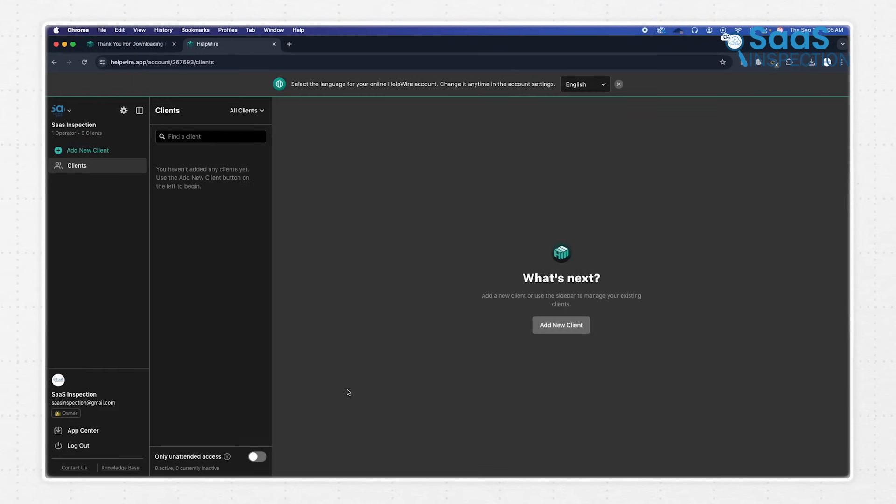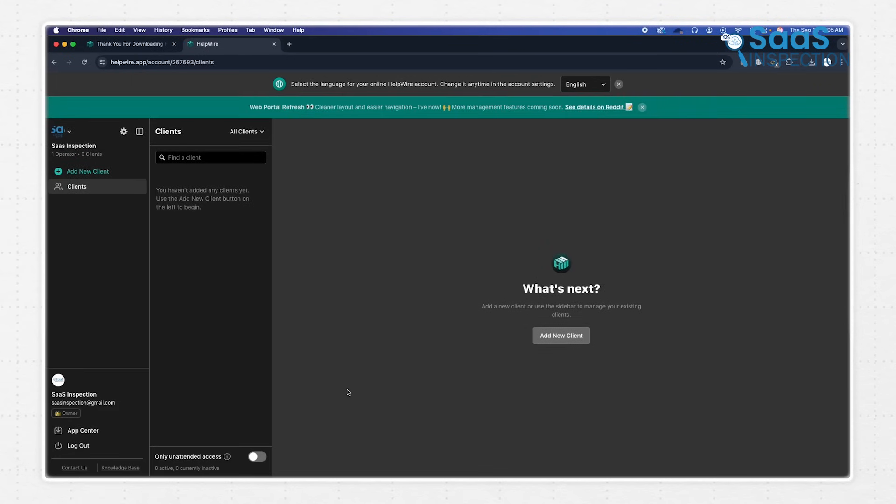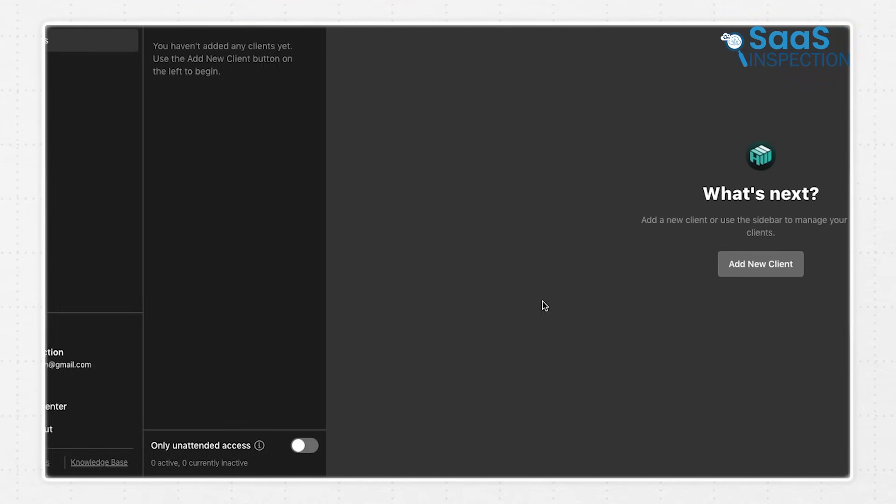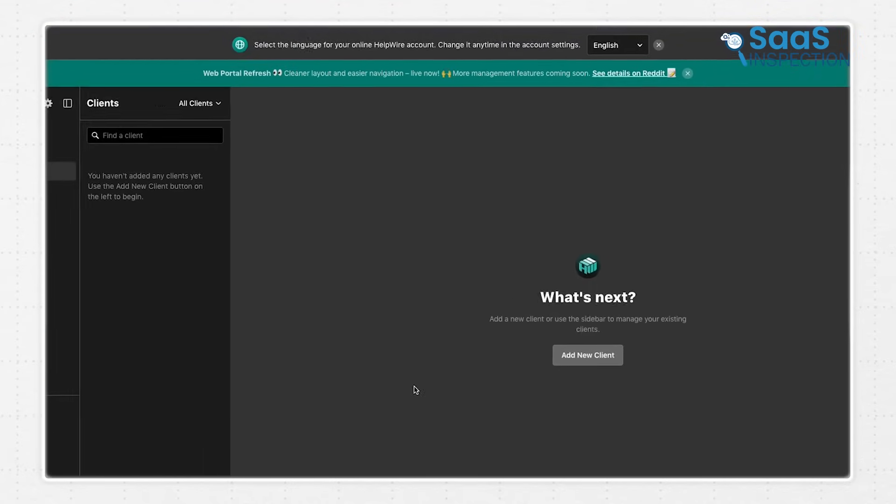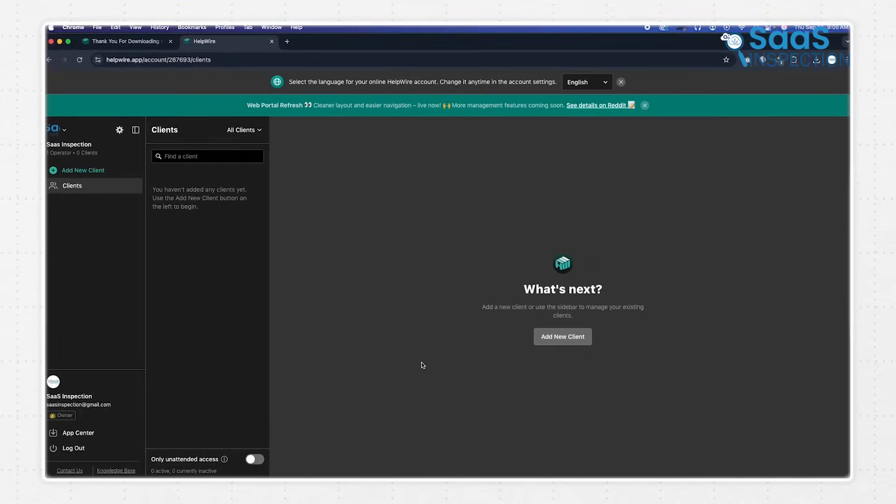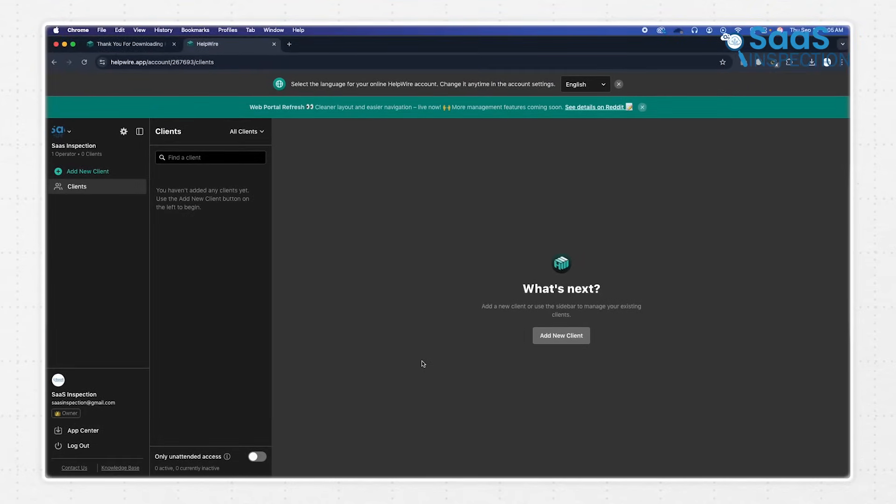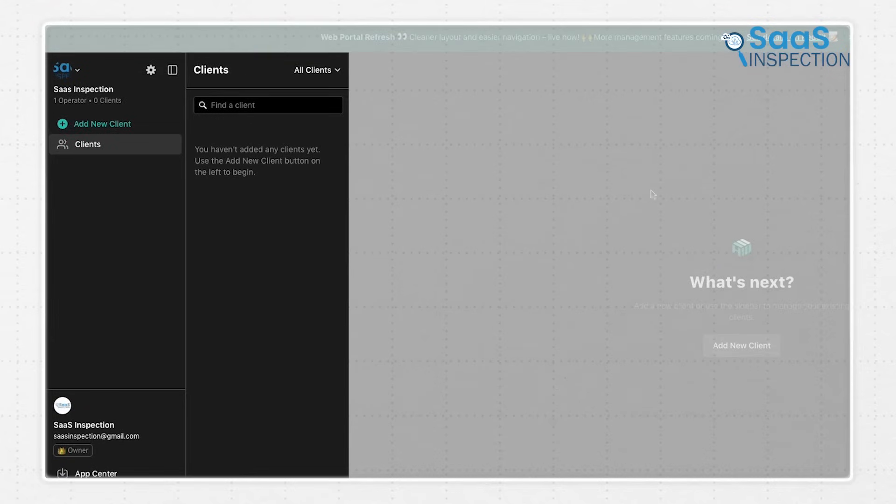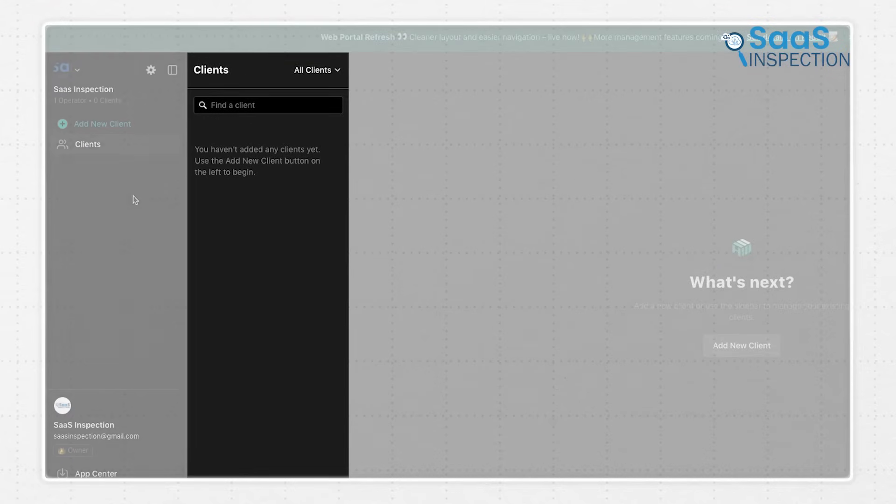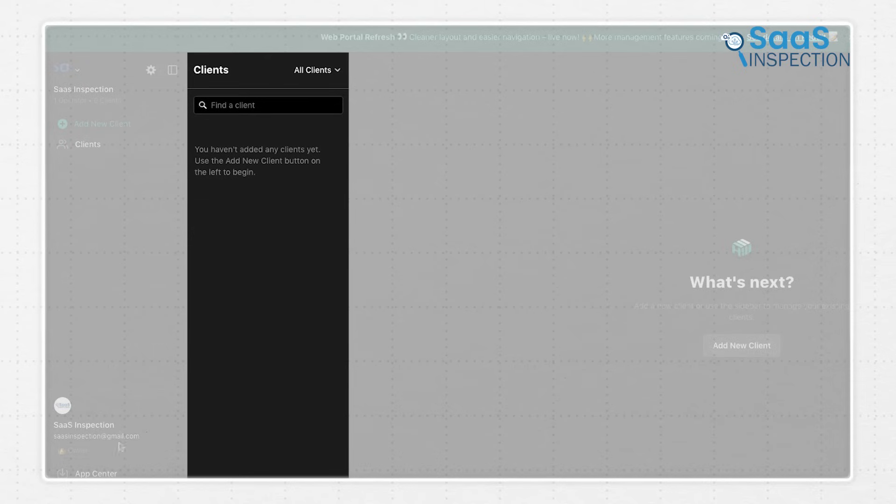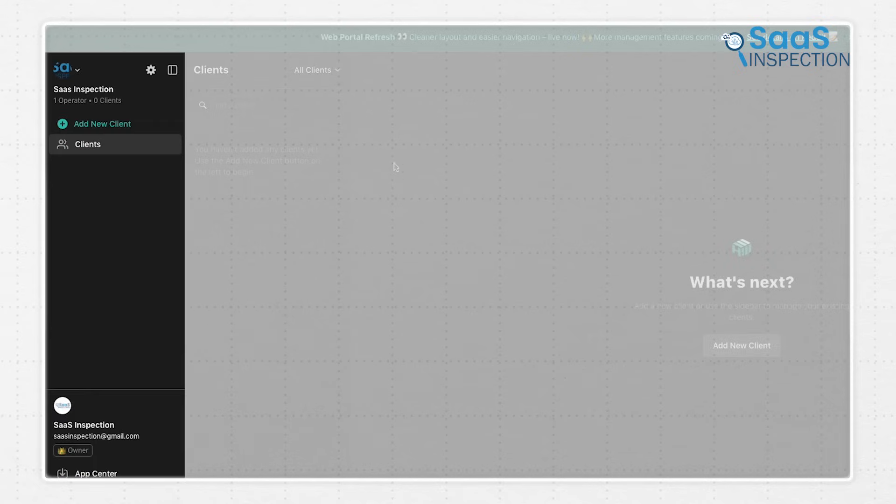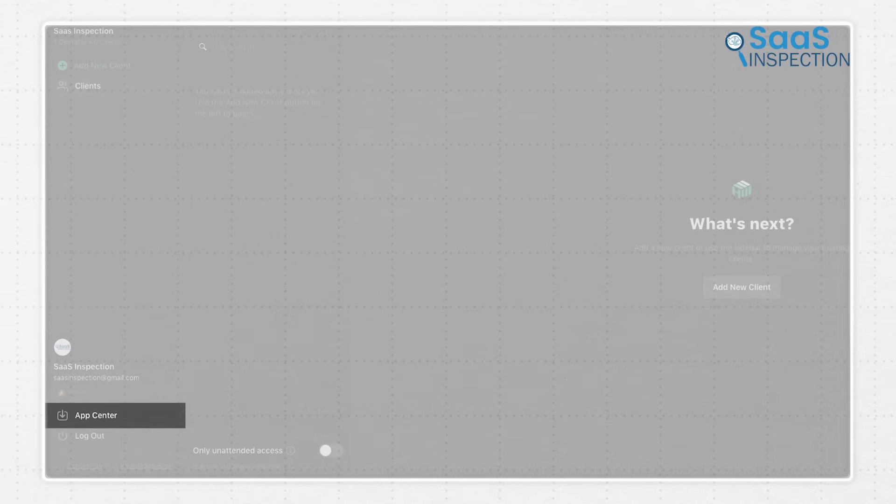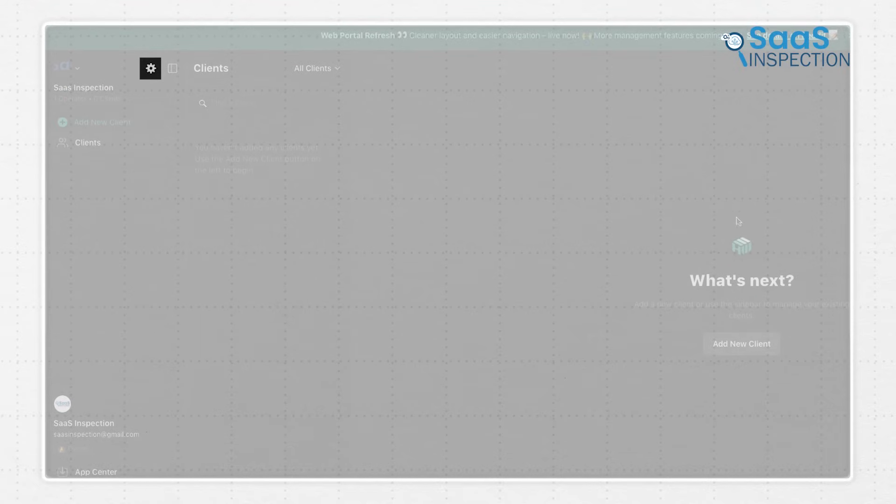Once you're registered, you land in the Helpwire web portal, which is your central command center. The layout is clean and uncluttered, which is good for avoiding confusion. On the left-hand side, there's a simple navigation menu with a few key sections. You'll see Clients, which is where you'll spend a lot of your time, a Company section to manage your team members, an App Center, and your account settings.